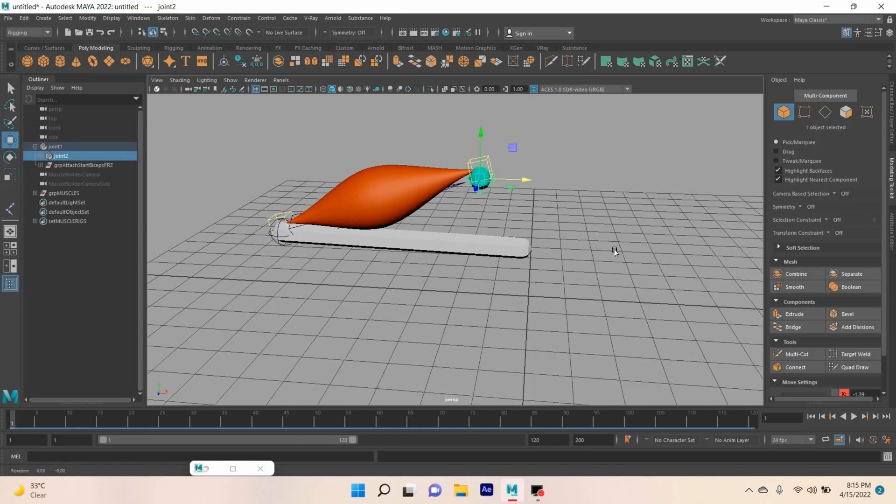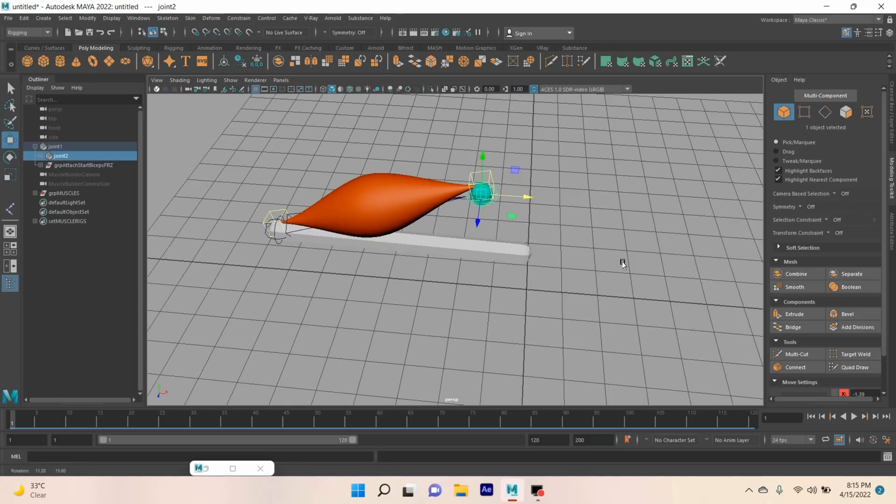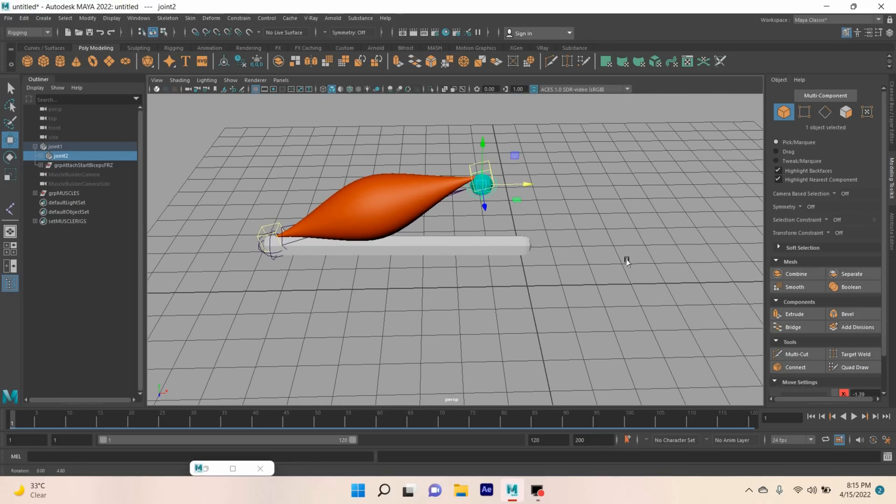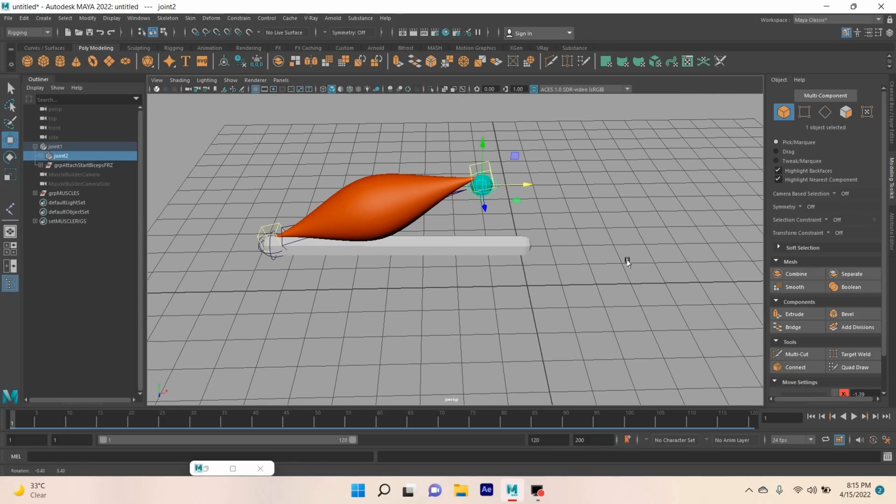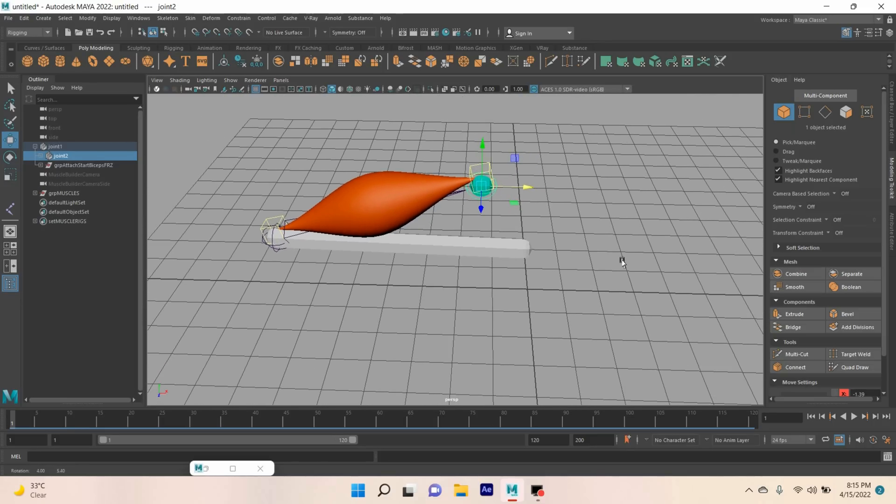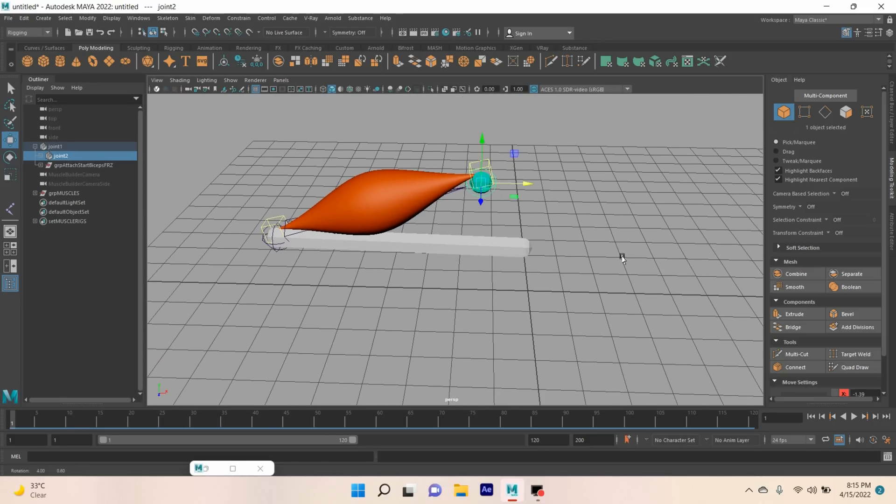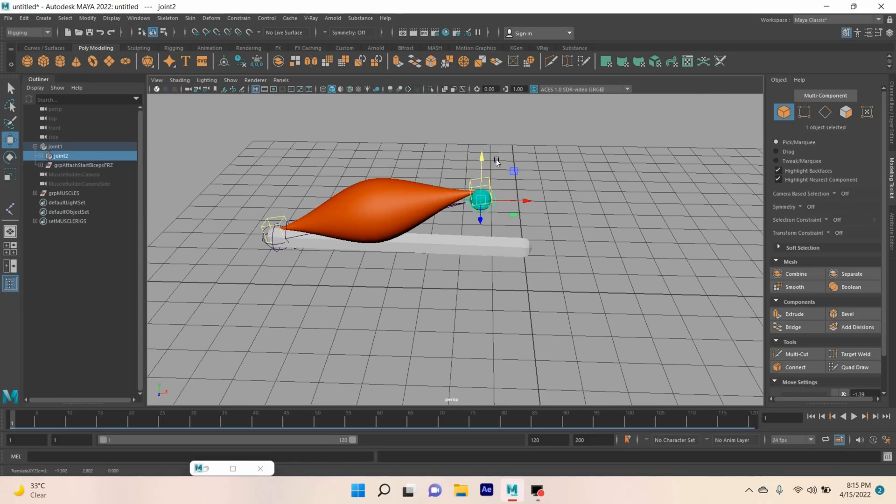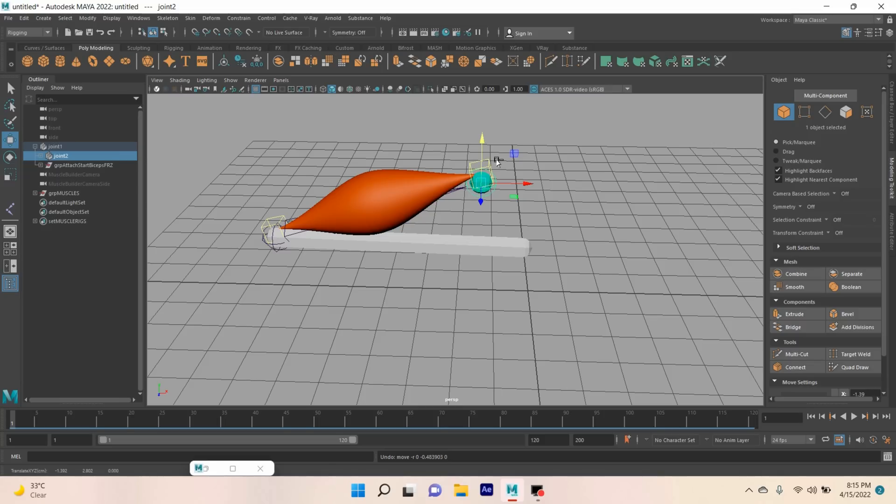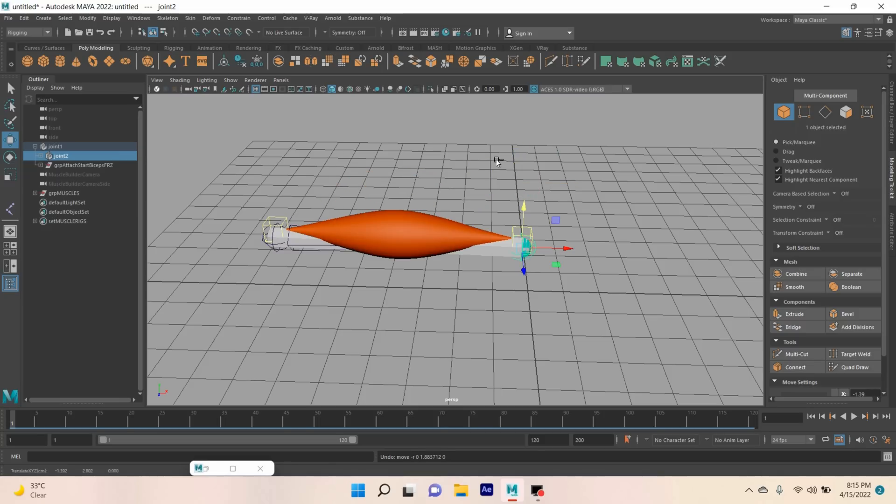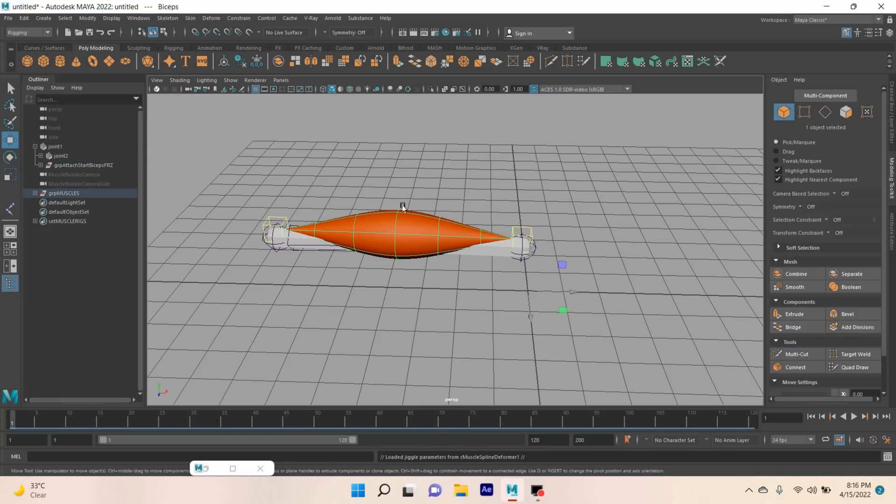This is the basics of muscle creation in Autodesk Maya 2022. Thanks for watching, and don't forget to subscribe to my channel.